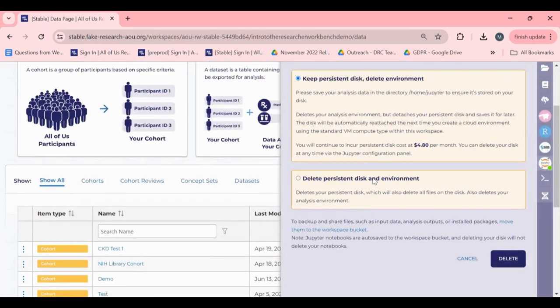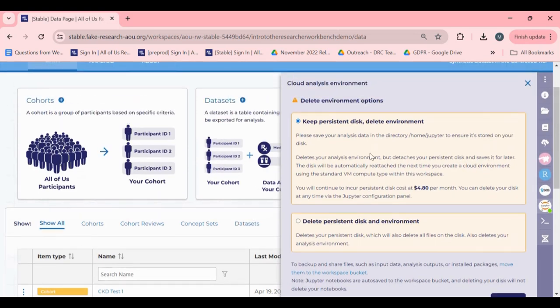You will then be prompted to either keep or delete your persistent disk. If you choose to keep your persistent disk, it will reattach to the next environment you generate in this workspace.